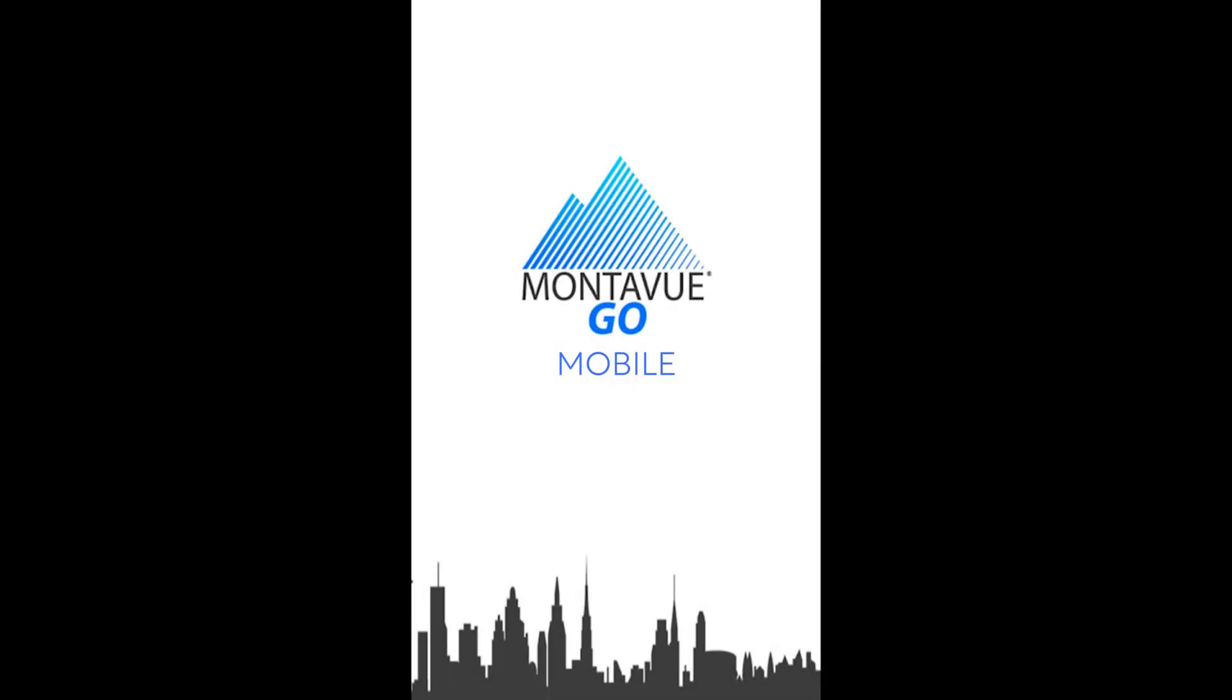Hey guys, welcome back to MontaVue. Today we're going to be going over a walkthrough of the entire MontaVue Go mobile application. This video is going to be in three parts. Part one, we're going to cover the live view. Part two is going to go over the playback section, and part three is going to cover the remaining aspects of the application. So again, this is part one, the live view, and let's get into it.